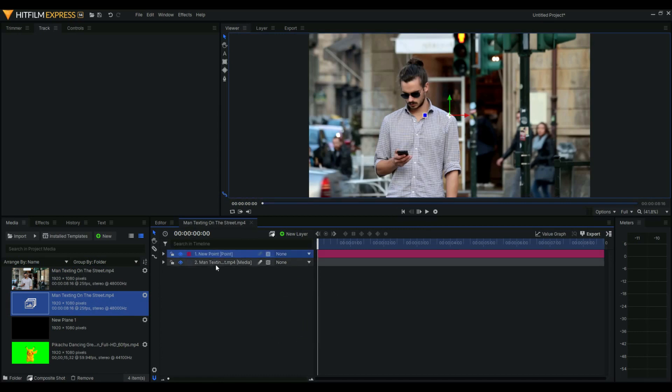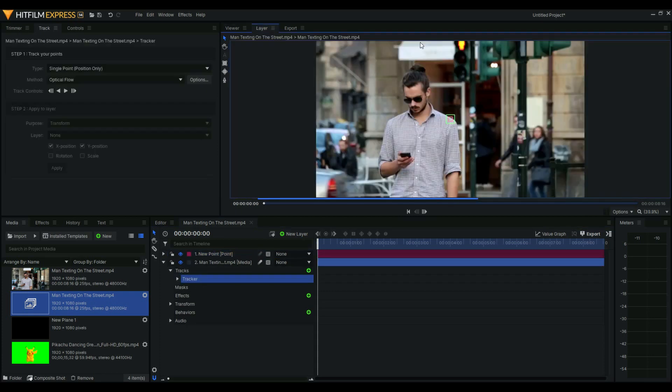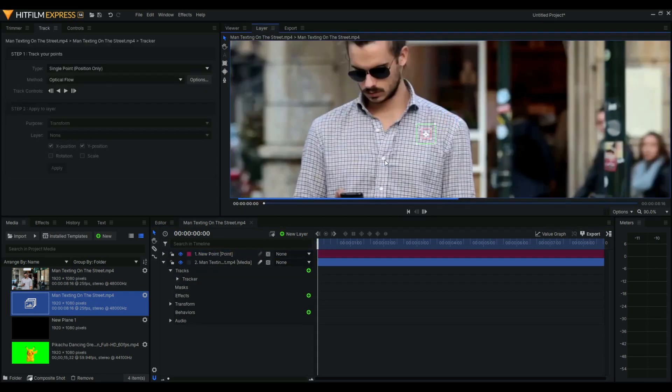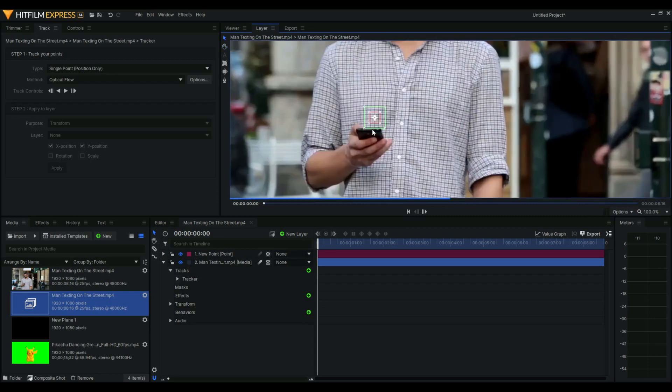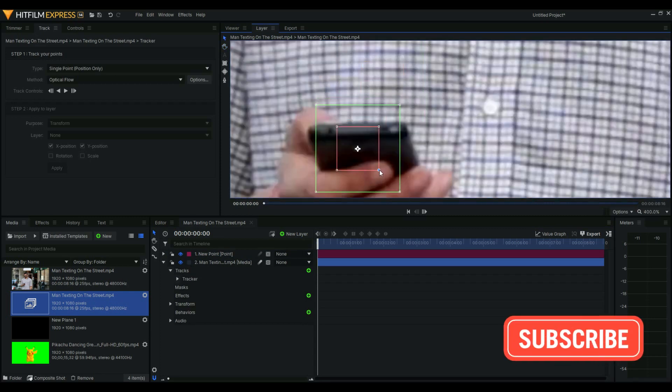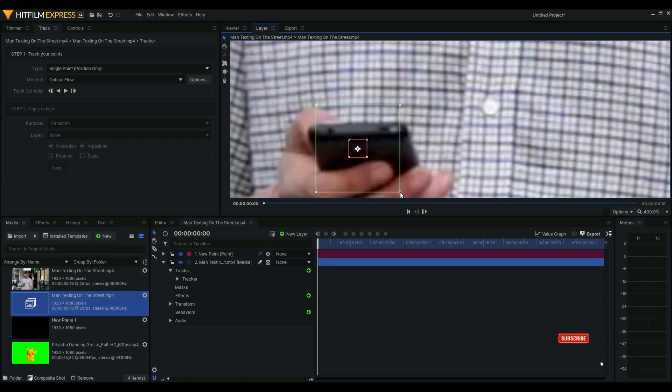Once we're done, let's track this phone using the tracker. Let's zoom in to the white part or any significant part in your shot, and then play.